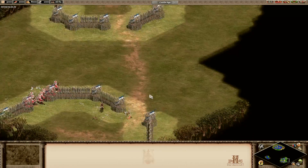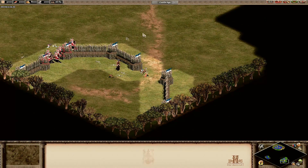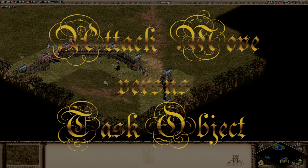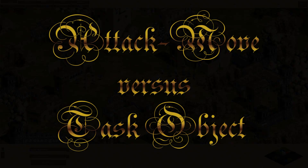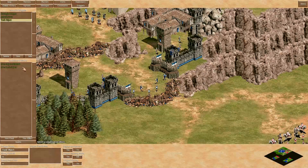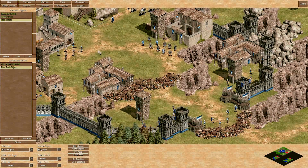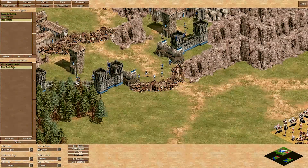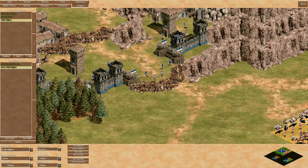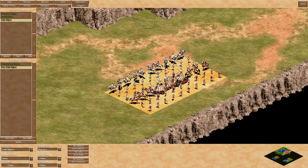This was basically how to use attack move at a basic level. Before attack move, we had the task object. When used on military units, task object is relatively similar — units move somewhere and fight back if attacked. But task object has some advantages and disadvantages compared to attack move. One advantage: units don't go into formation, so faster units arrive first and attacks look broader and more epic.